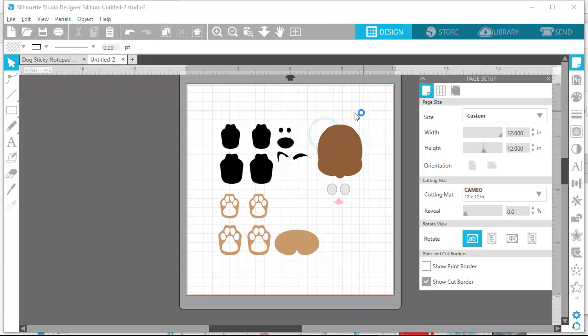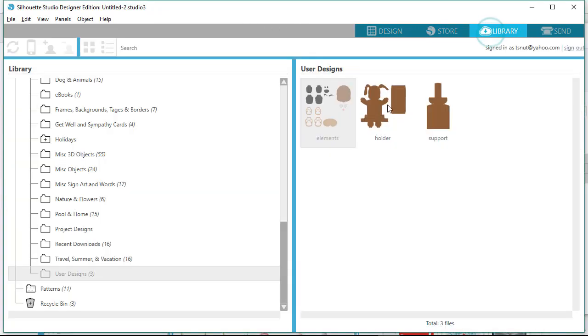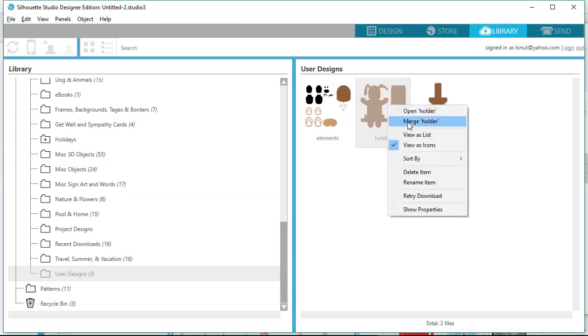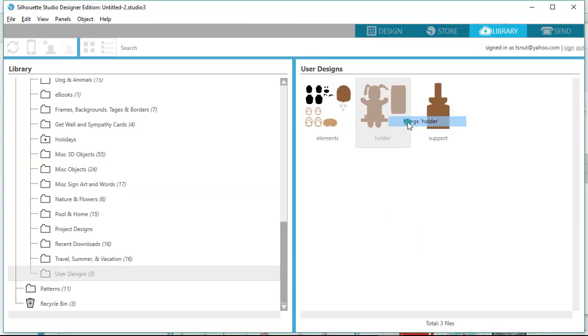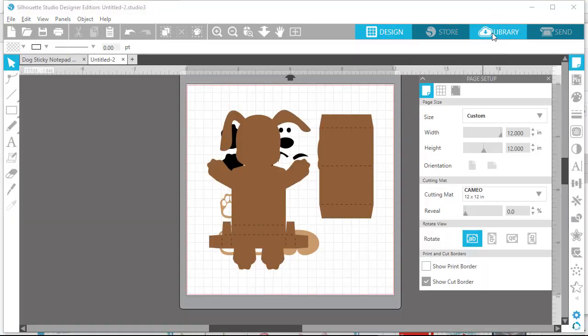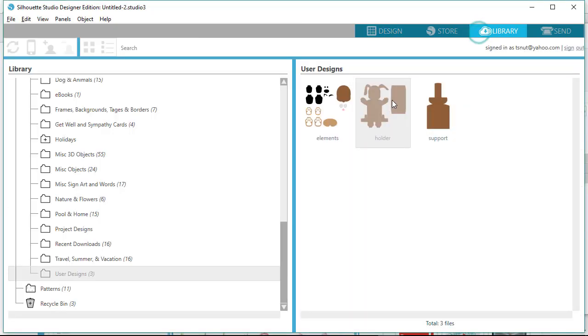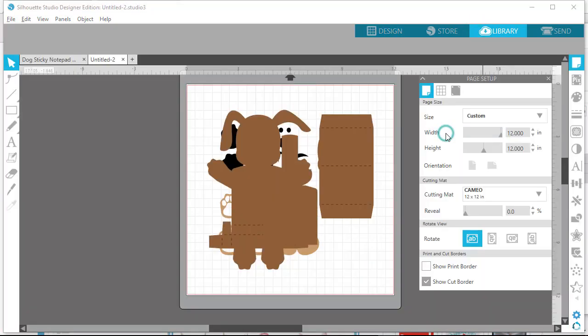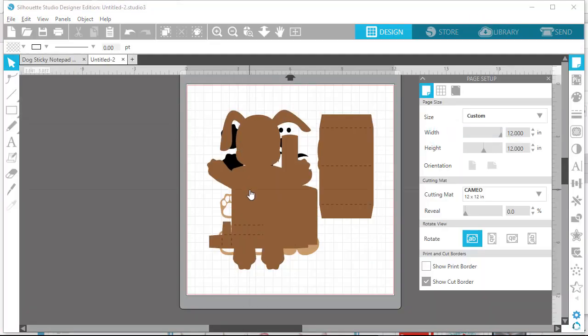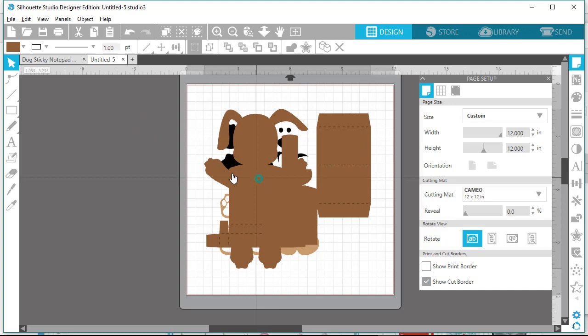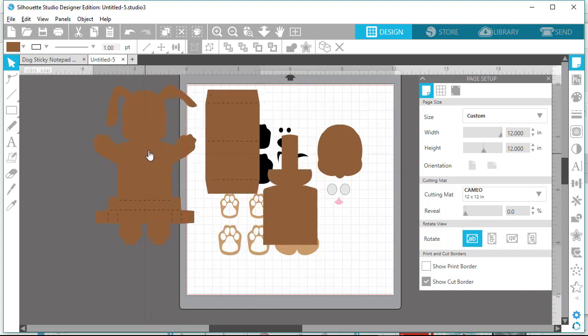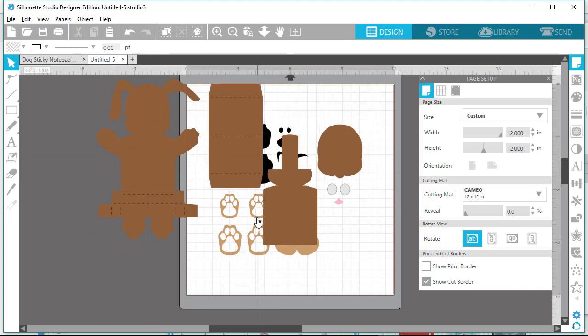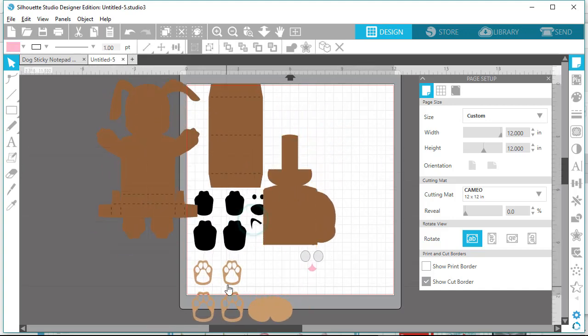To add the files to the project, right click on each file and select Merge File Name from the menu. After importing all files, you can save the project to the library. I would suggest that you arrange the files so they're not overlapping.